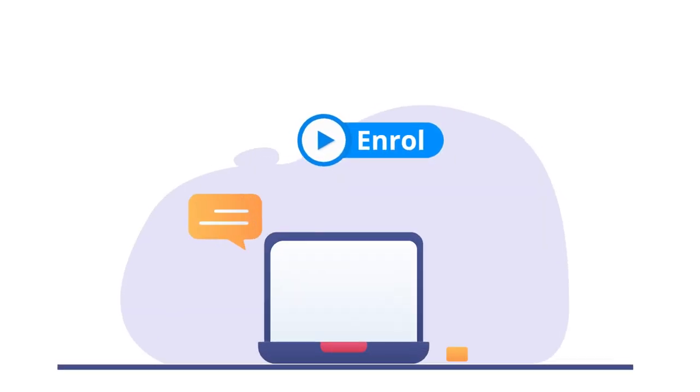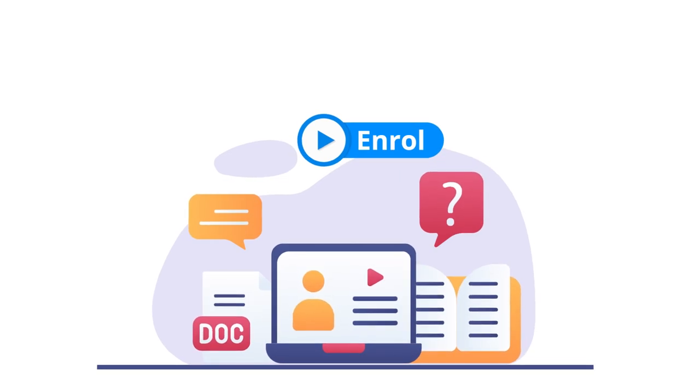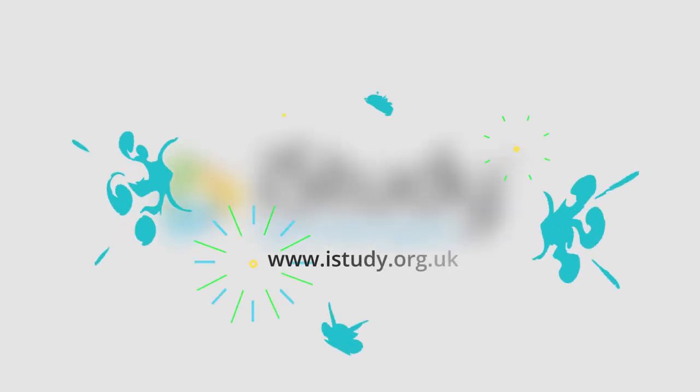Enroll in one of our many online courses and learn the skills you need.